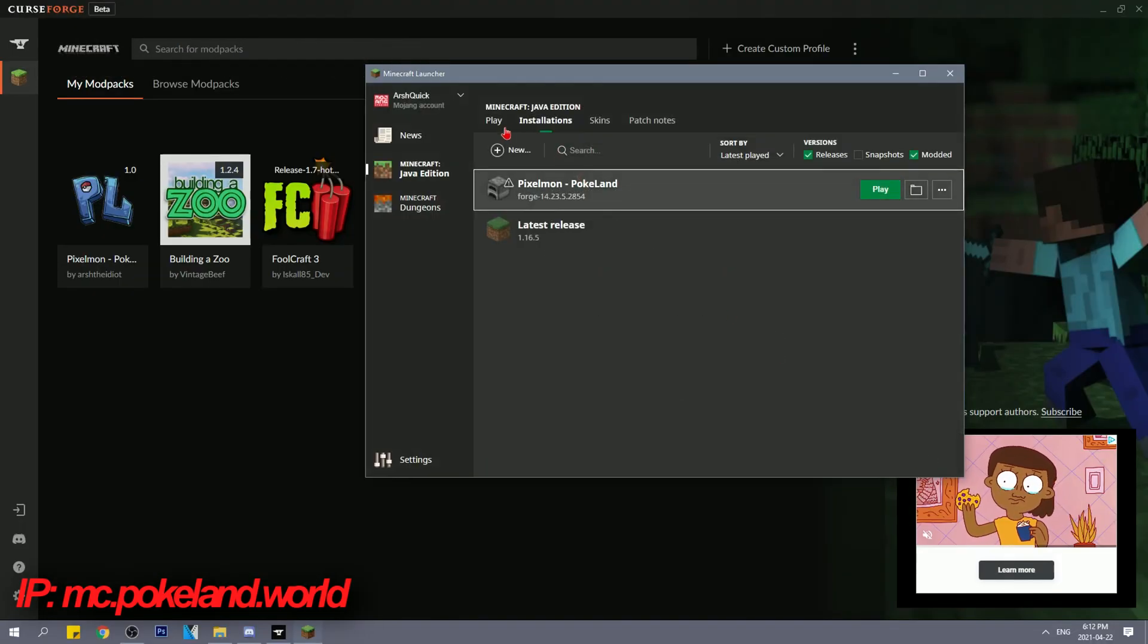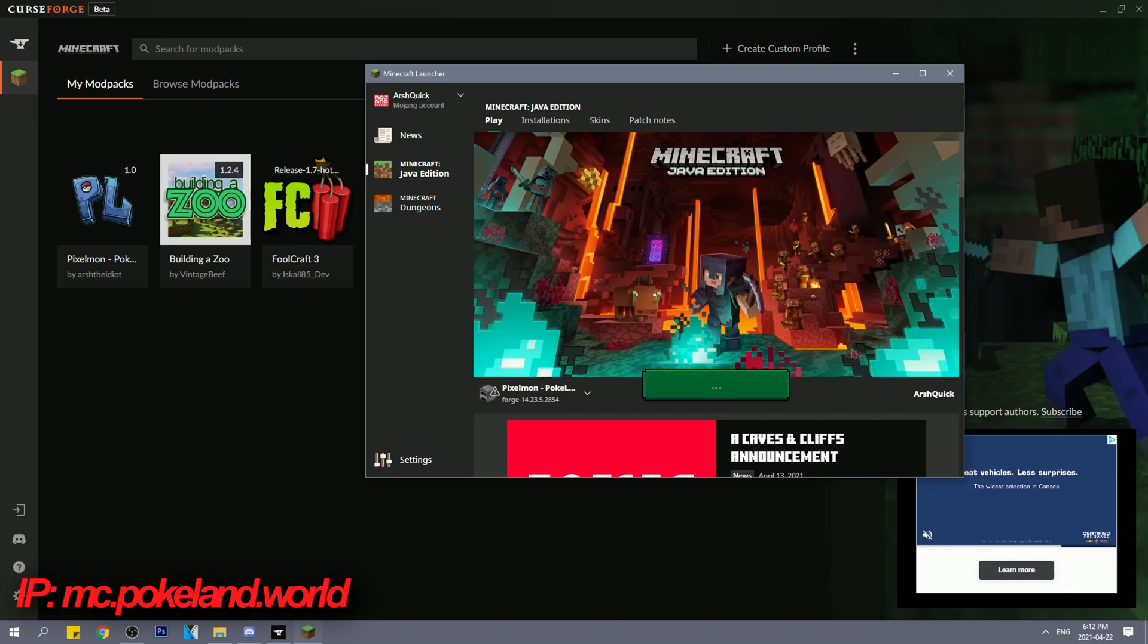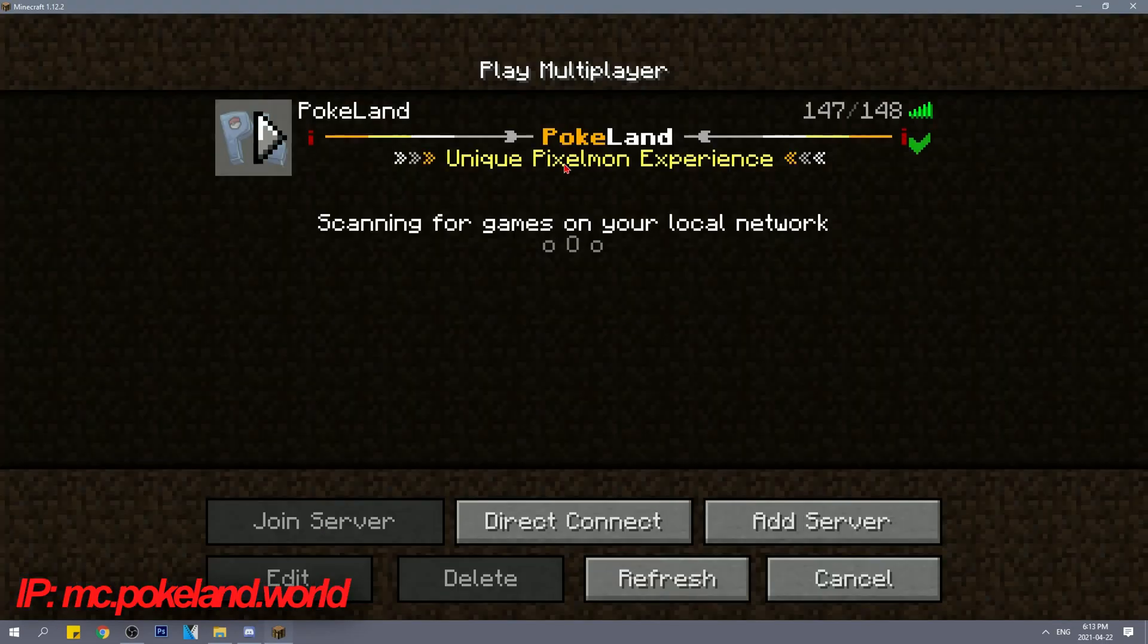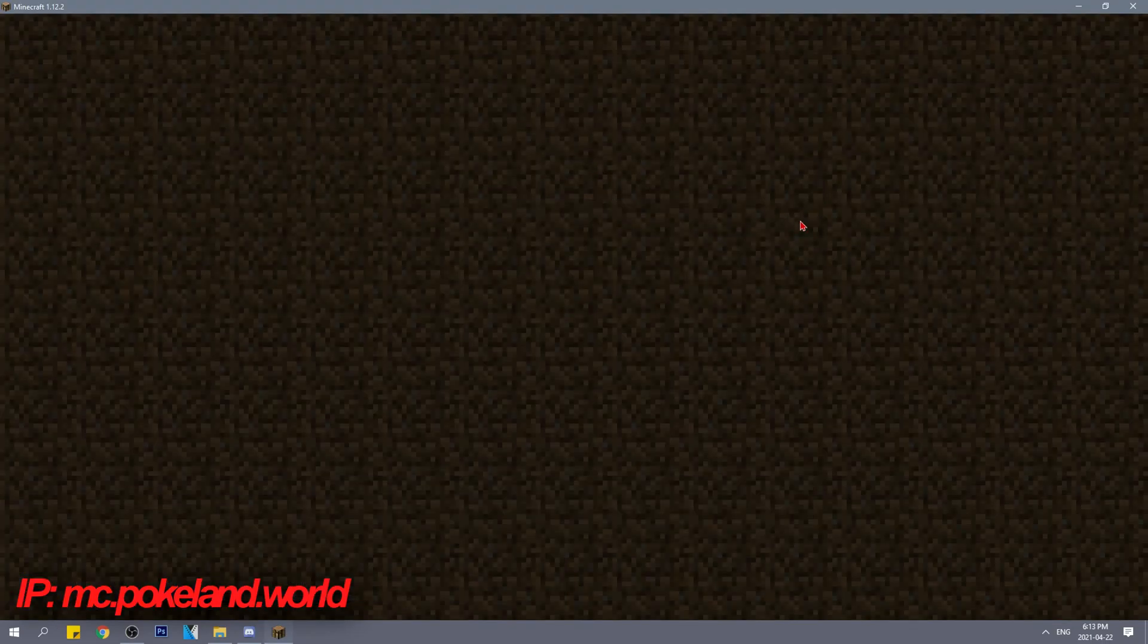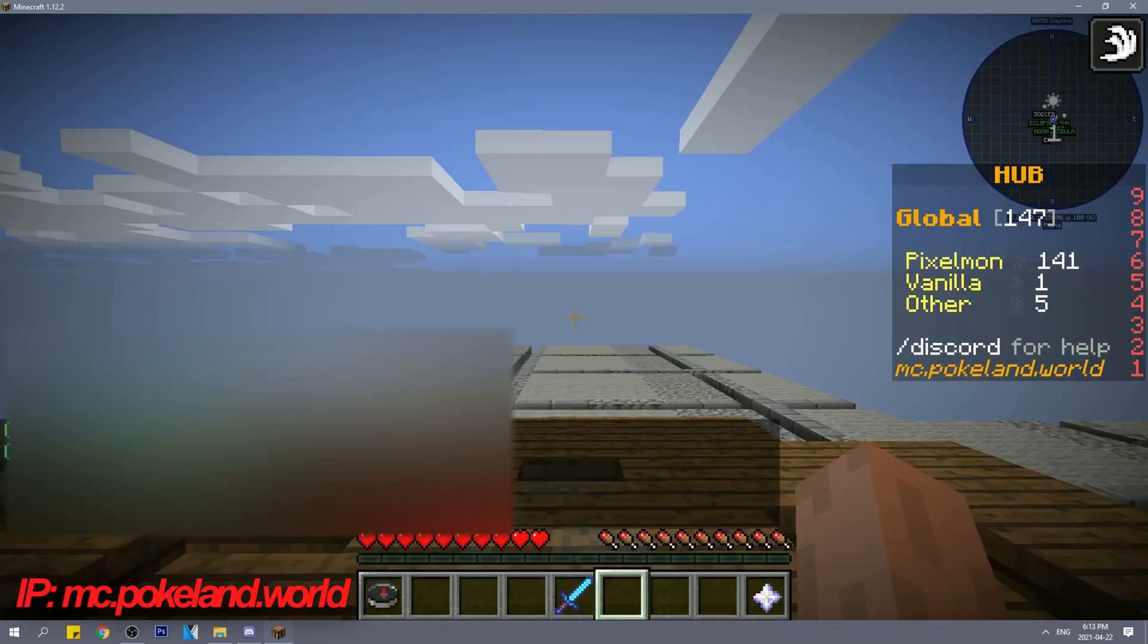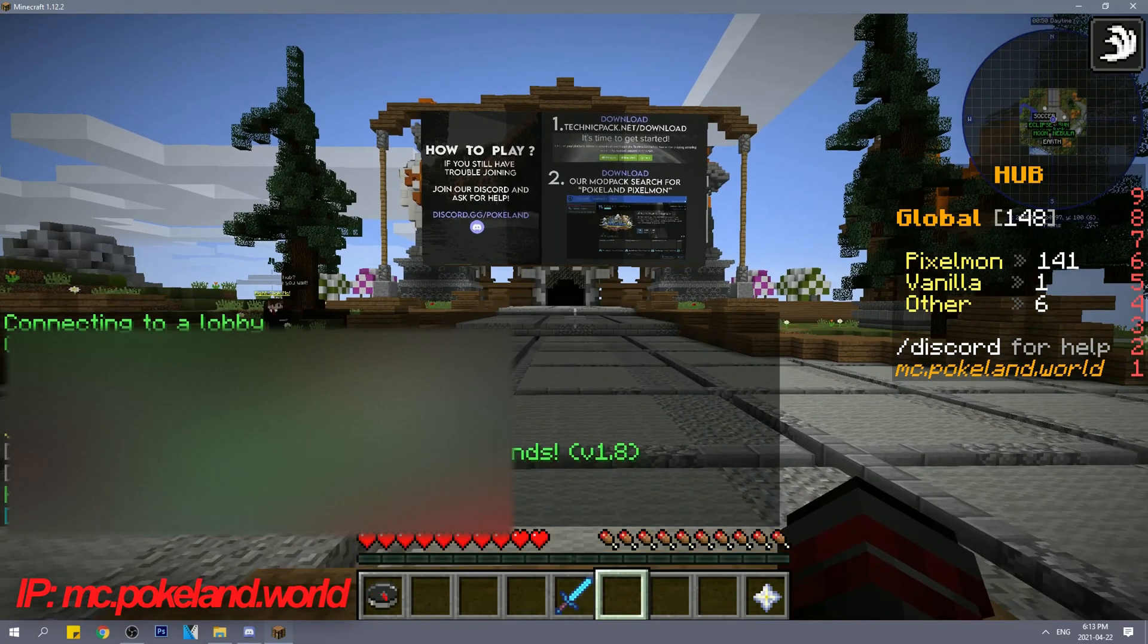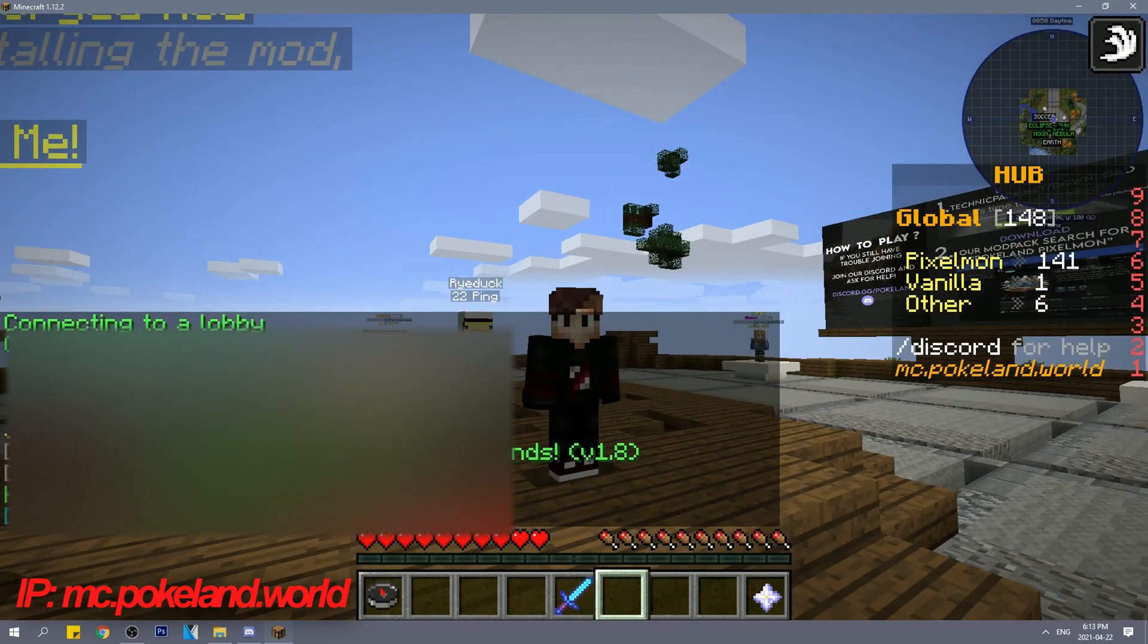After you've done that, click save, then go to play and click play. And that's it. Hope you found this video helpful and I hope you enjoy the server if you decide to play our server,